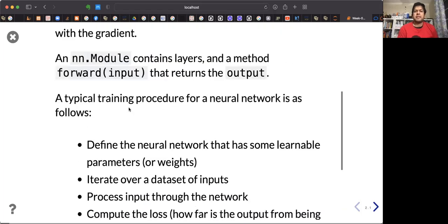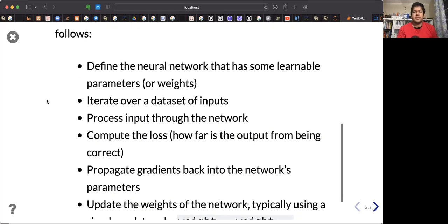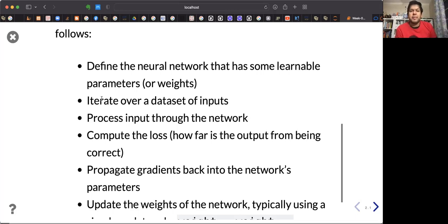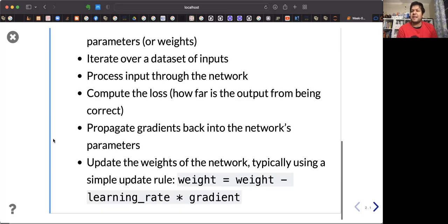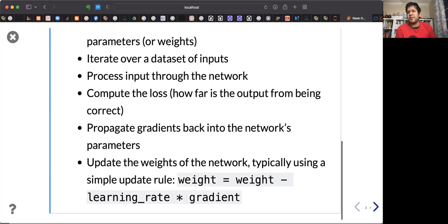PyTorch allows you to implement and follow this same process that you learned. Since the beginning of this course, you know how to do that. So let's realize this and build our first neural network model using PyTorch.